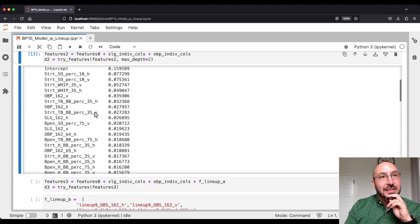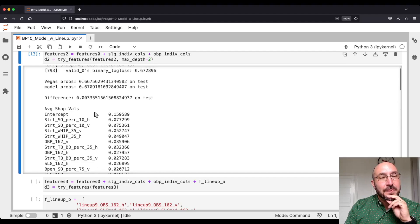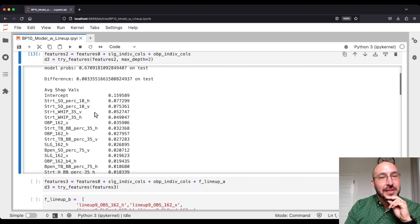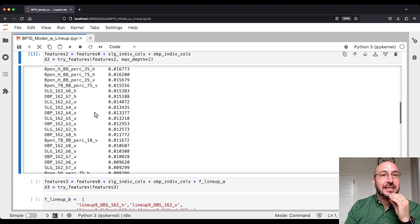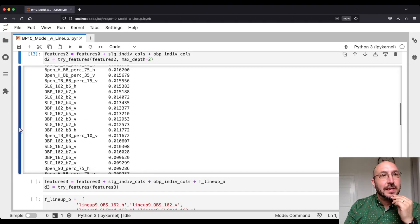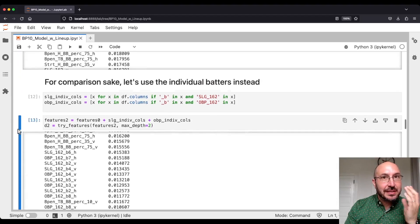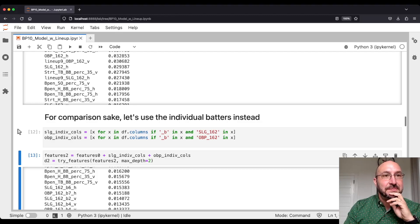I'm actually surprised it does as well as it does with these 18 separate variables, one for each batter. But I just want to show that you do get value sometimes out of simplifying your feature set.